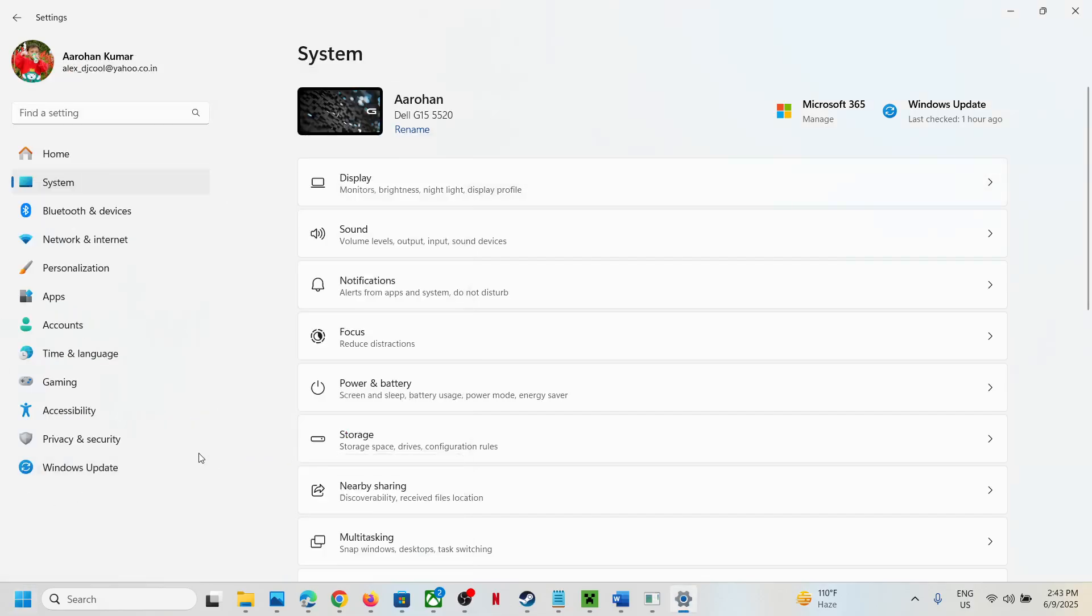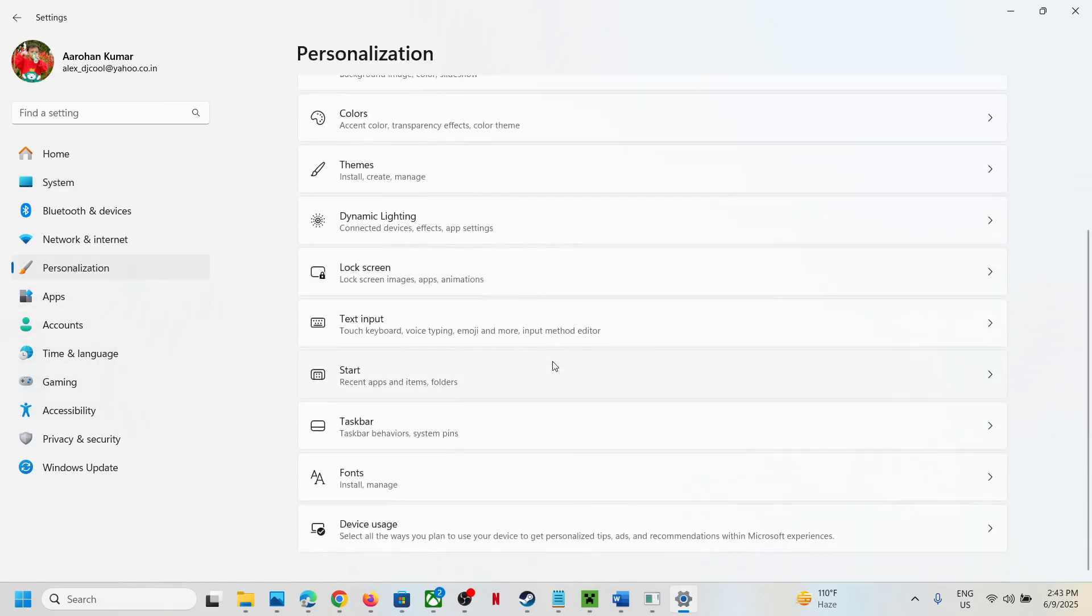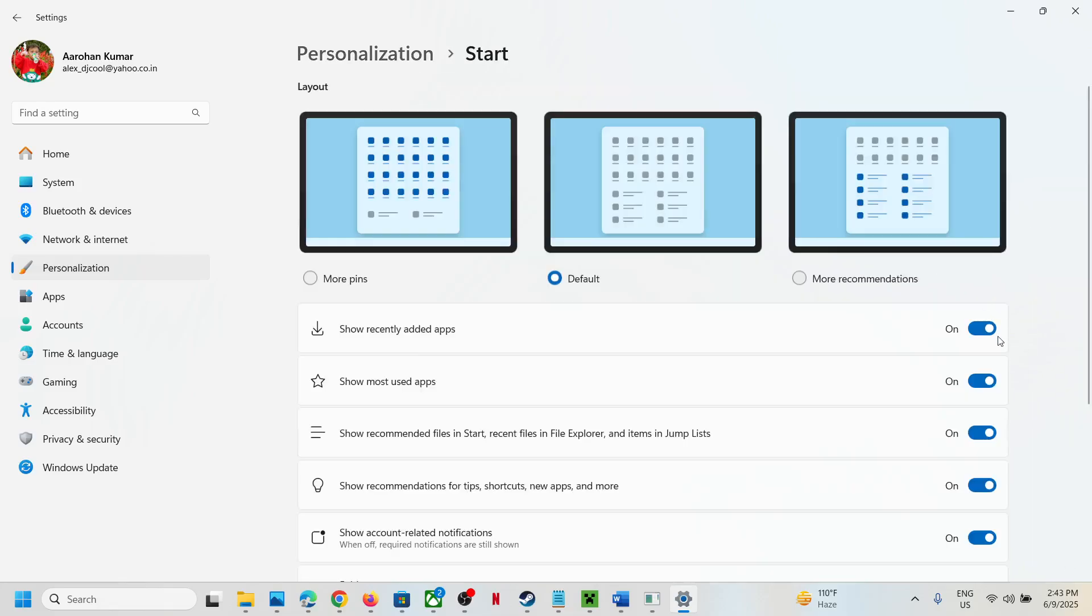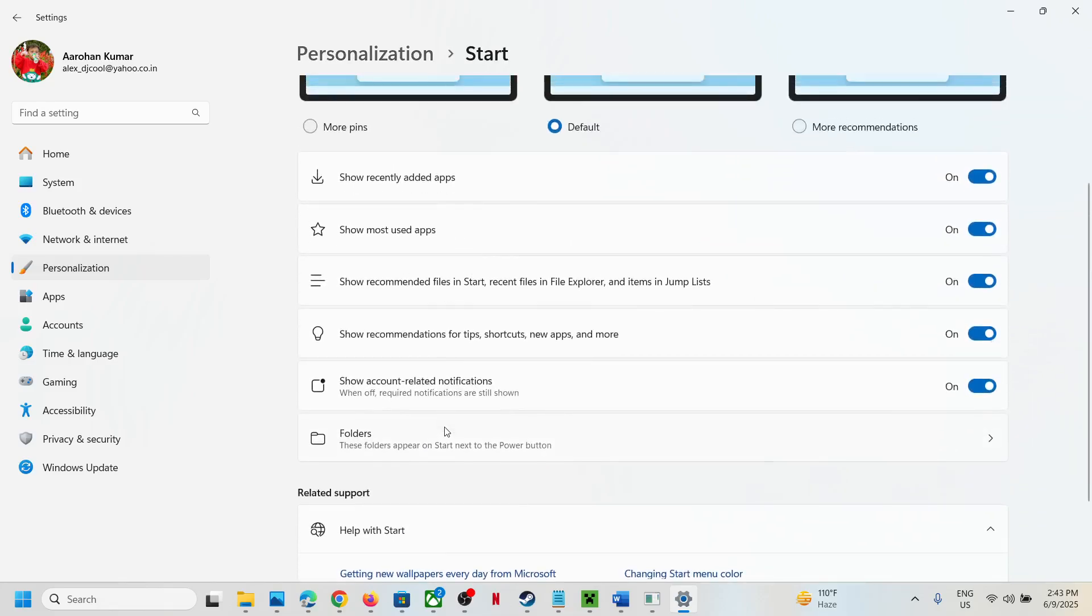Open Windows settings. Once you open the settings, go to personalization and then scroll down. You can see the start option. Click on start and turn these off. You can read through this.